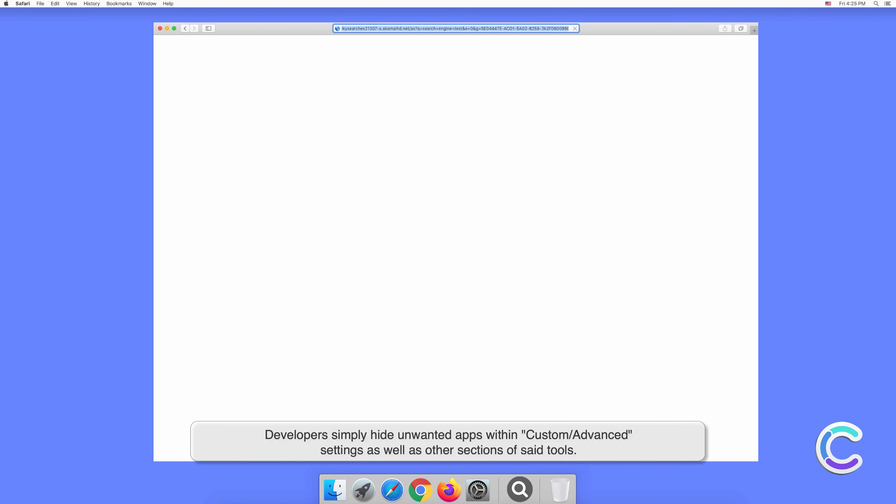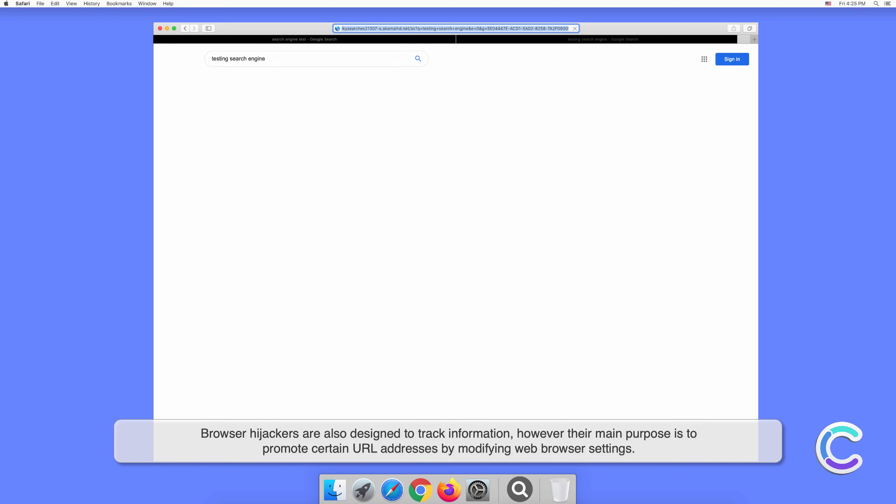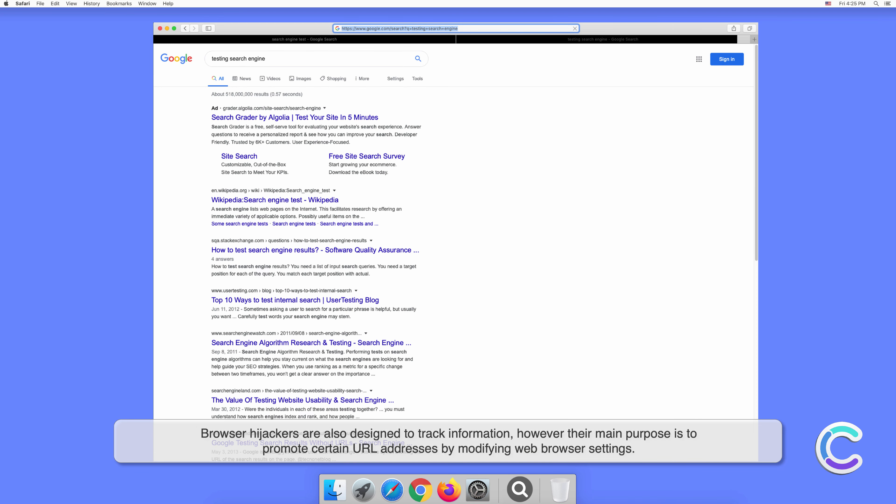The purpose of adware-type apps is to serve users with intrusive advertisements. Most of them lead to unreliable sites and gather various web browsing data. Browser hijackers are also designed to track information; however, their main purpose is to promote certain URL addresses by modifying web browser settings.